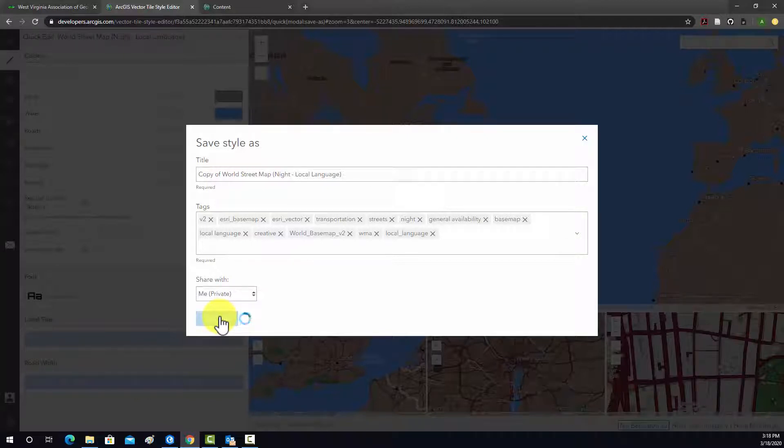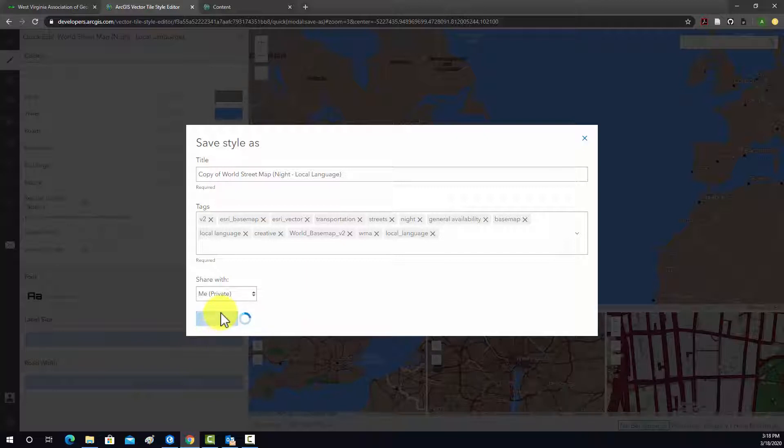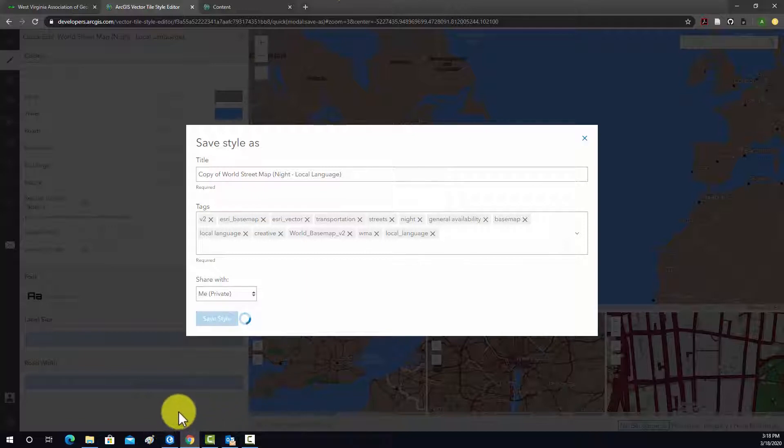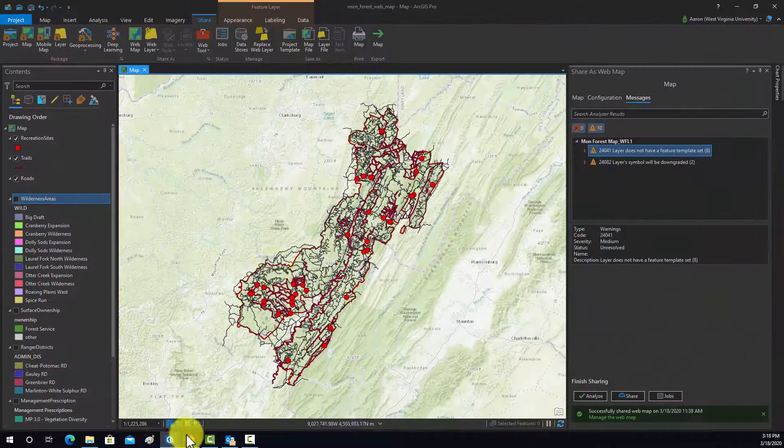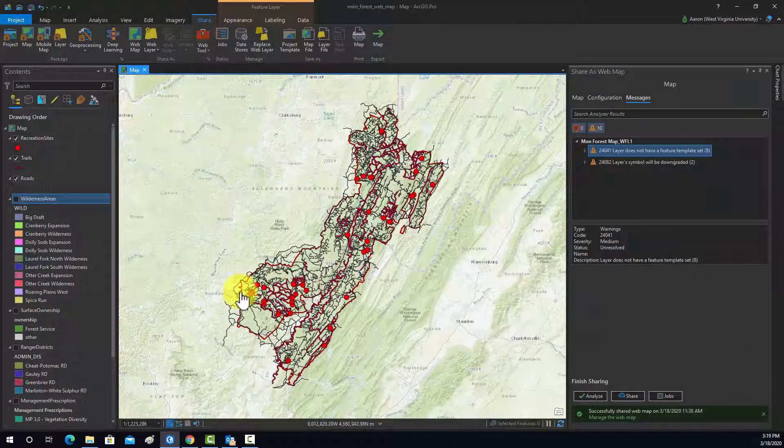So, again, there's a lot more you could do with it. I'm just trying to give you a broad overview here. All right. So, once that saves, again, that one generally takes a while. I'll just show you how you can access those.